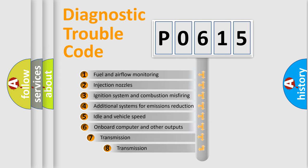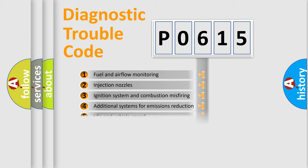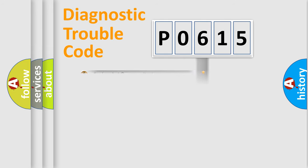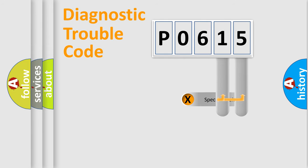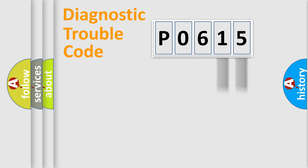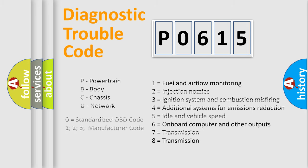The third character specifies a subset of errors. The distribution shown is valid only for the standardized DTC code. Only the last two characters define the specific fault of the group. Let's not forget that such a division is valid only if the second character code is expressed by the number zero.